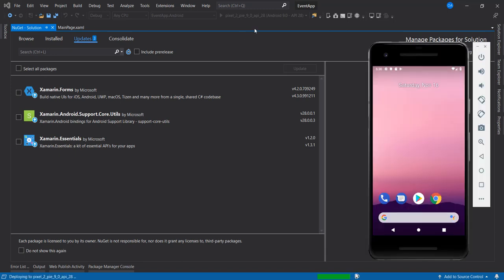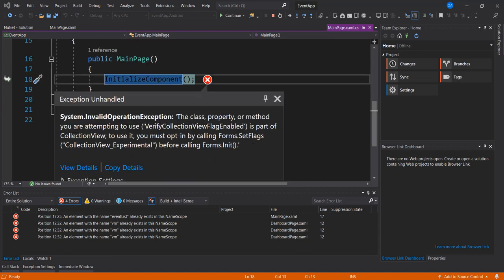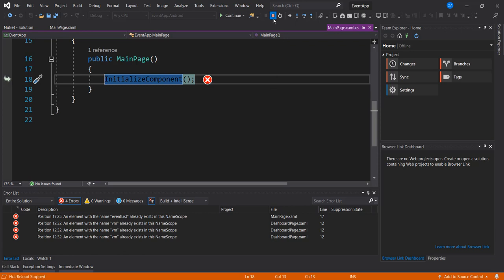If you're having this error, you can go ahead and set the experimental flag, or you update your Xamarin Forms. What I'm going to do is update my Xamarin Forms right away.